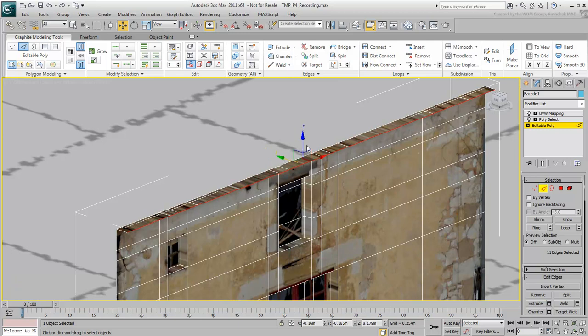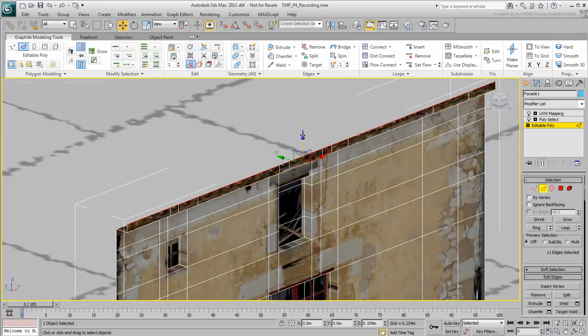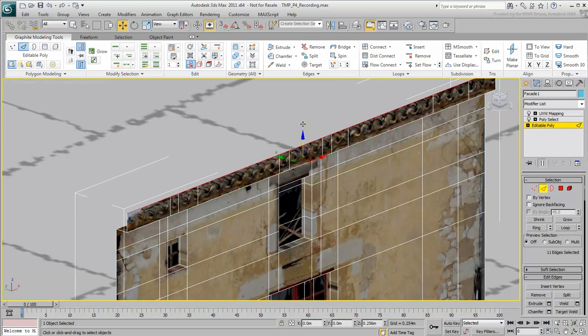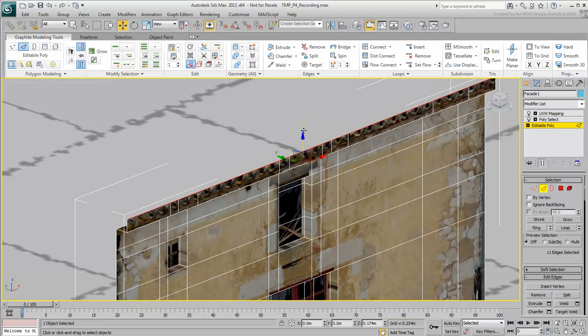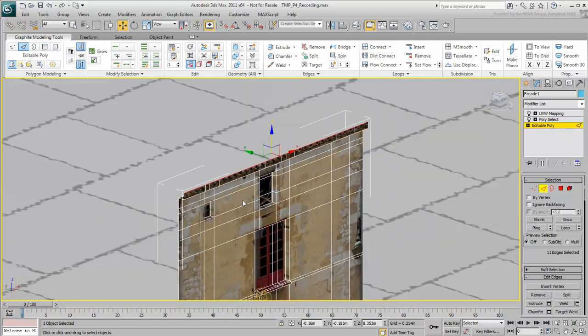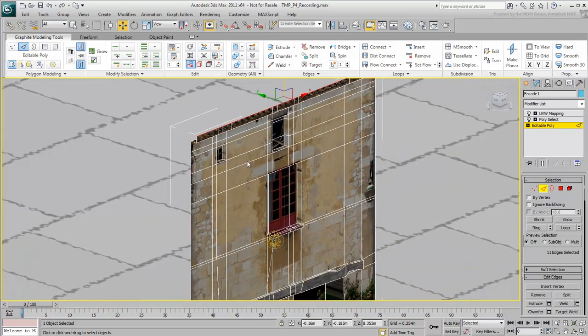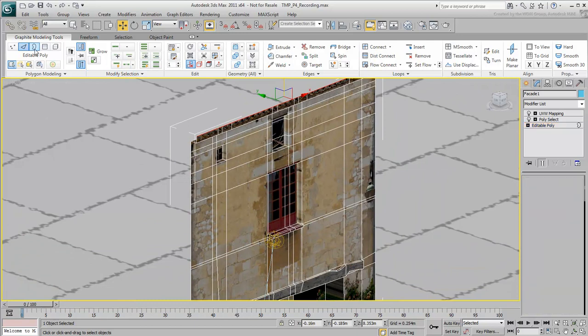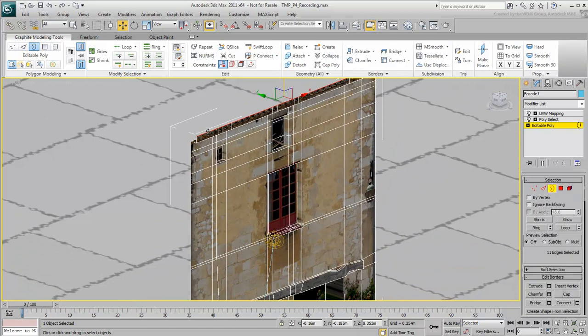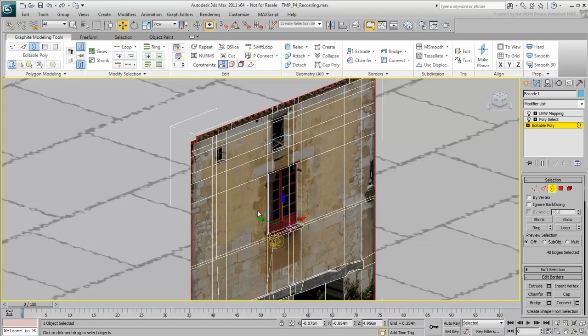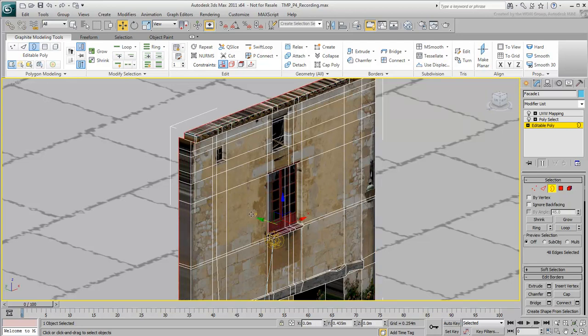Next, Shift-Move it up a bit until you can see the end of the roofing tiles. In Border mode, select any edge on the perimeter of the facade. The whole perimeter gets selected. Shift-Move the selected edges back to create depth.